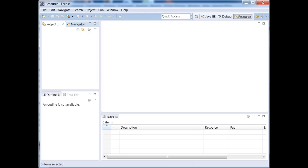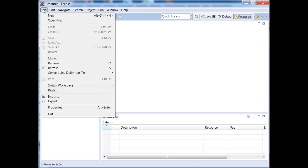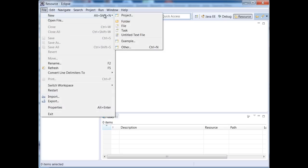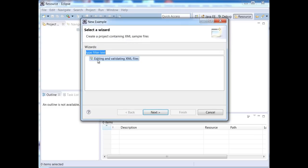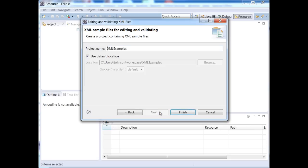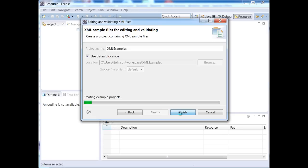What I have opened up right now is my Eclipse editor and I don't have any special plugins installed. This is just the basic Eclipse and I'm going to go to File, New and under Example, there's this built-in Editing and Validating XML Files. I'm going to hit Next.